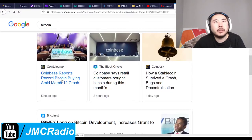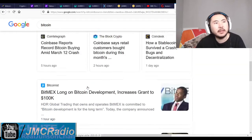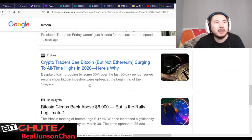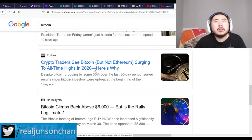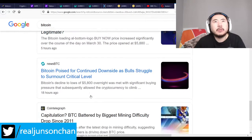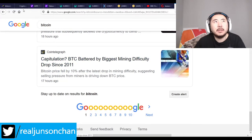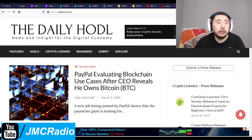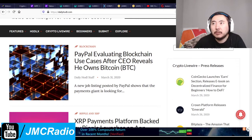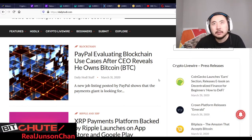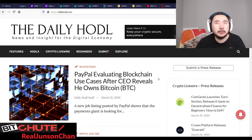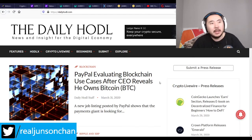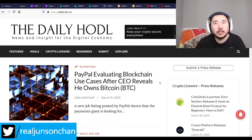Coinbase reports record Bitcoin buying amid the March 12th crash — yes, that makes sense. Everything's going to stay down for a while until the coronavirus situation truly improves. Andrew Cuomo — it's still kind of like panic mode here in New York. The emotion of having to deal with coronavirus is really starting to take a toll on him, and he's basically saying this is going to get really bad.